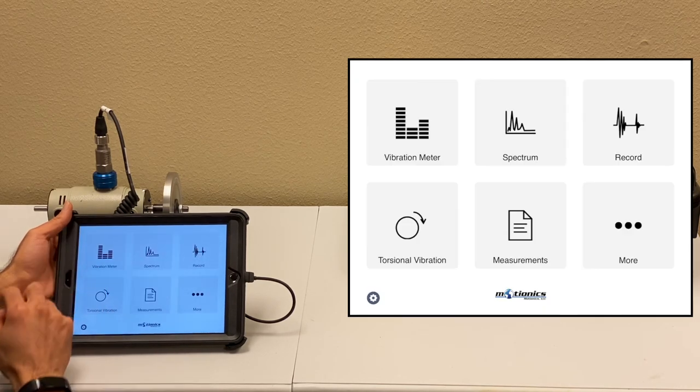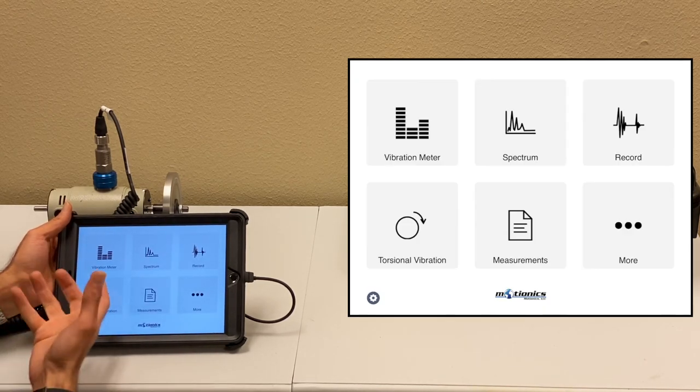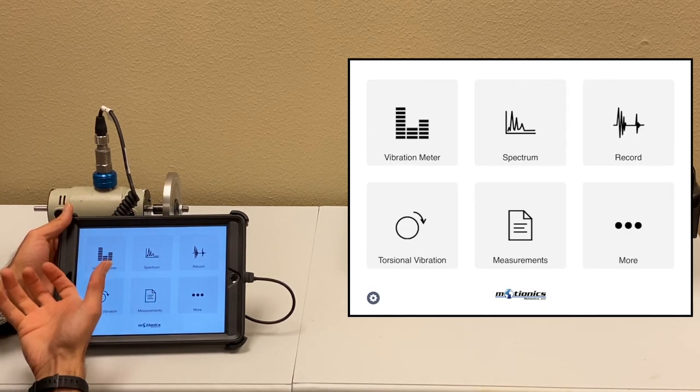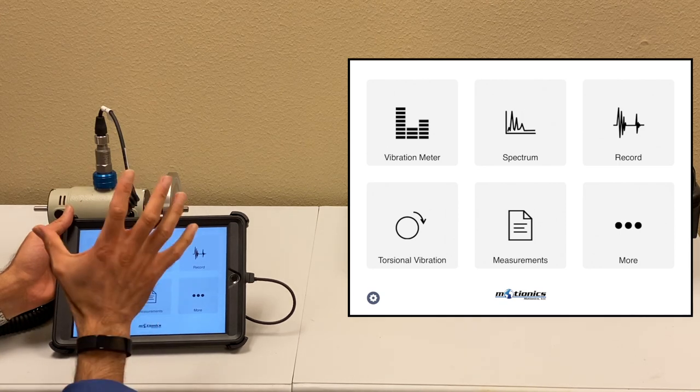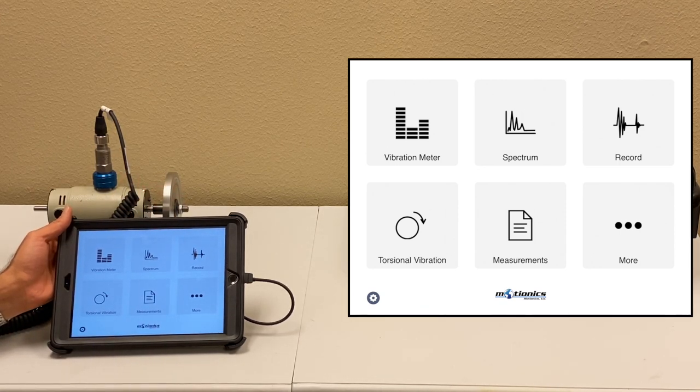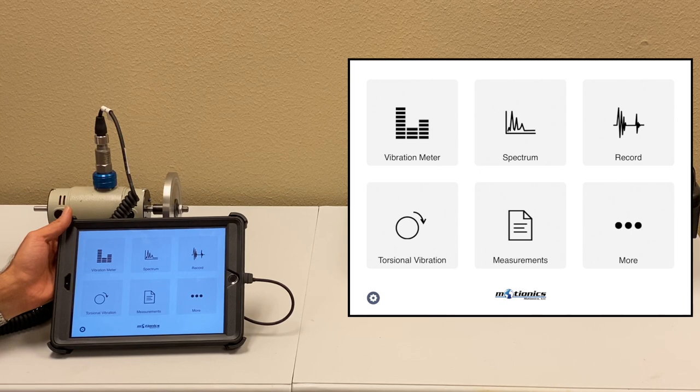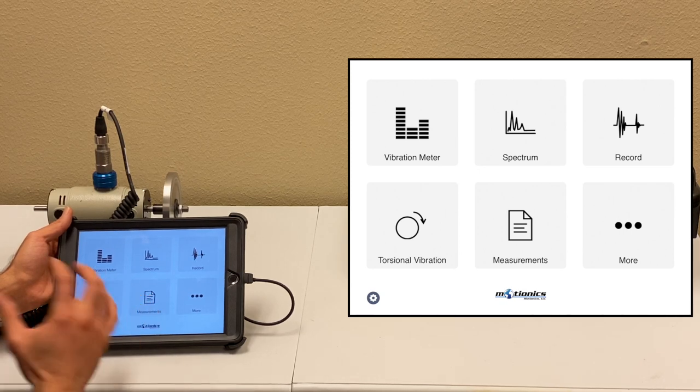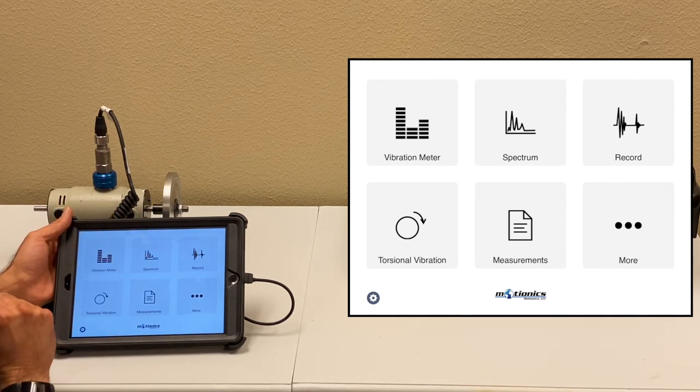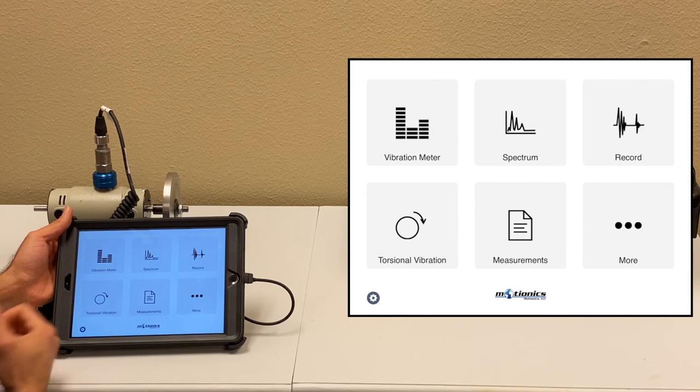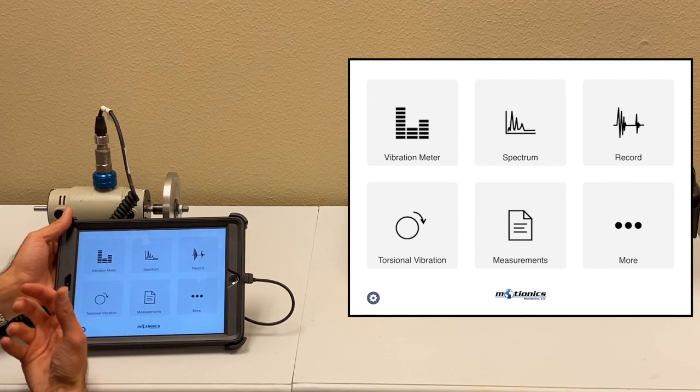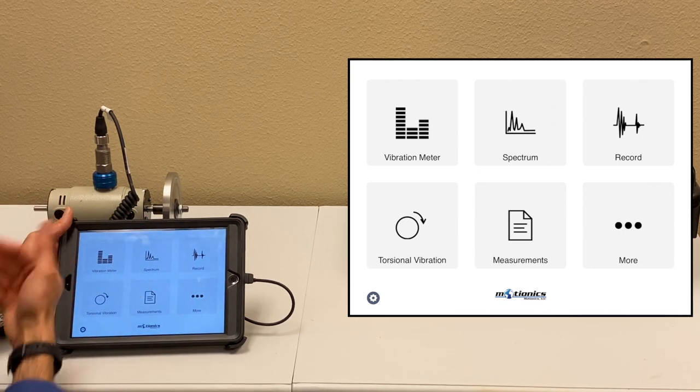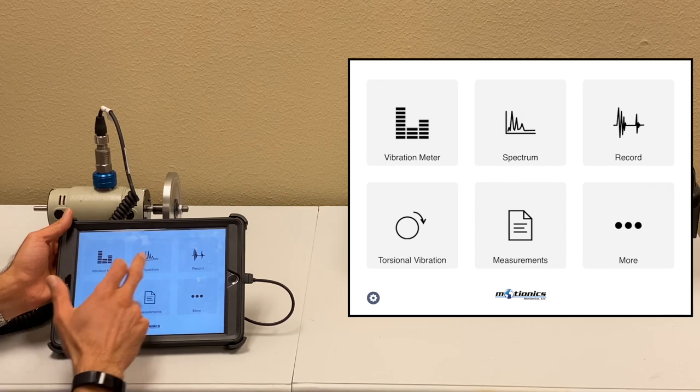So that was the first feature, vibration meter. Basically, you can use the whole system as a vibration meter. This app comes in iPhone version as well. All the features that I'm talking about are available in iPhone. You can take your iPhone and use that vibration meter and test the machine.